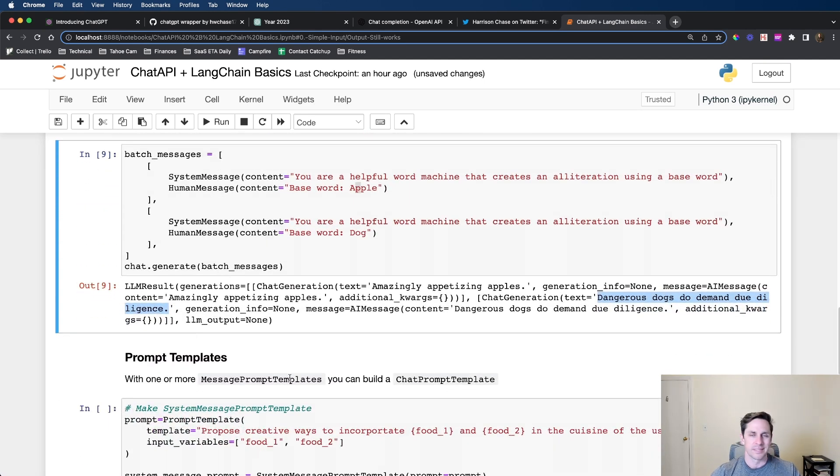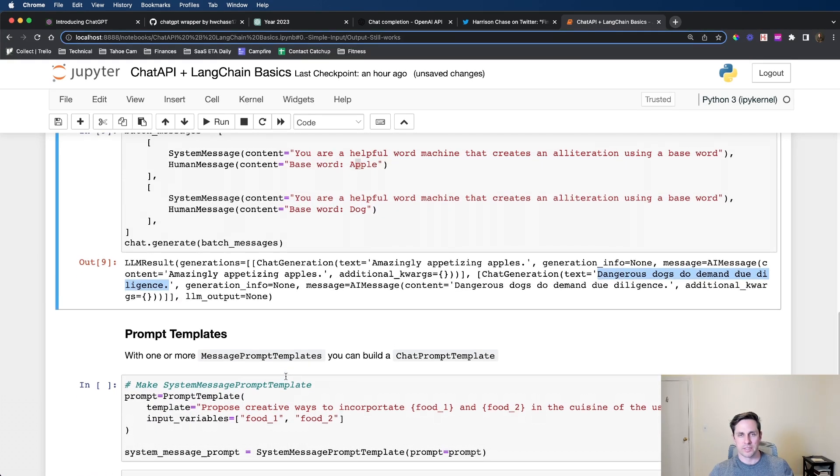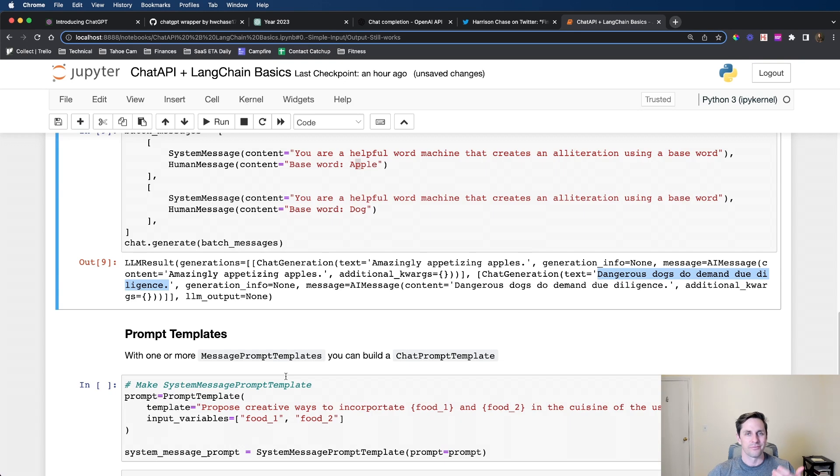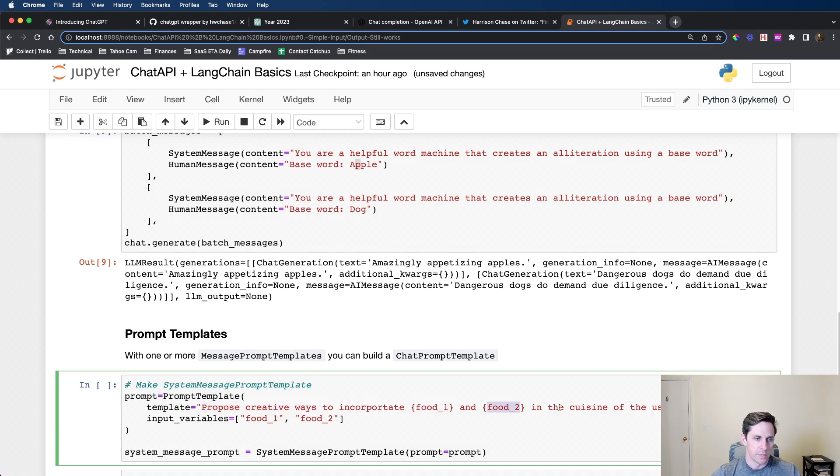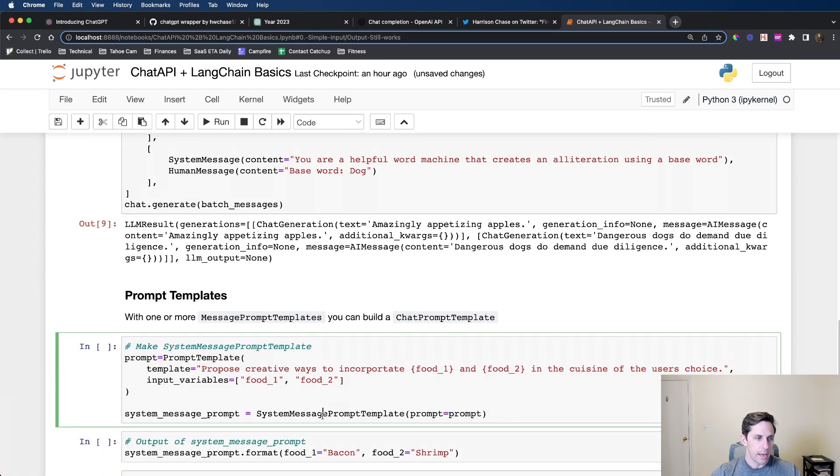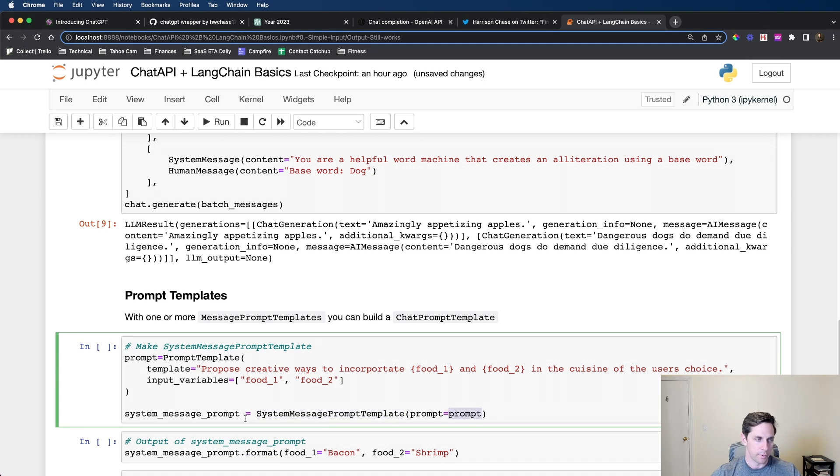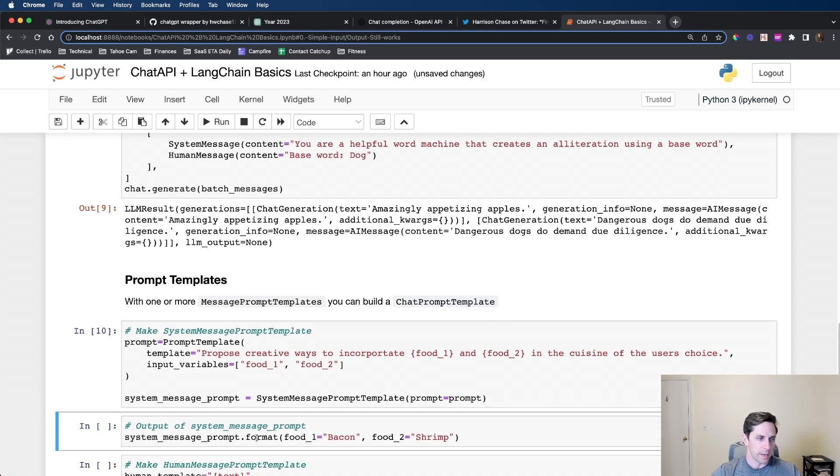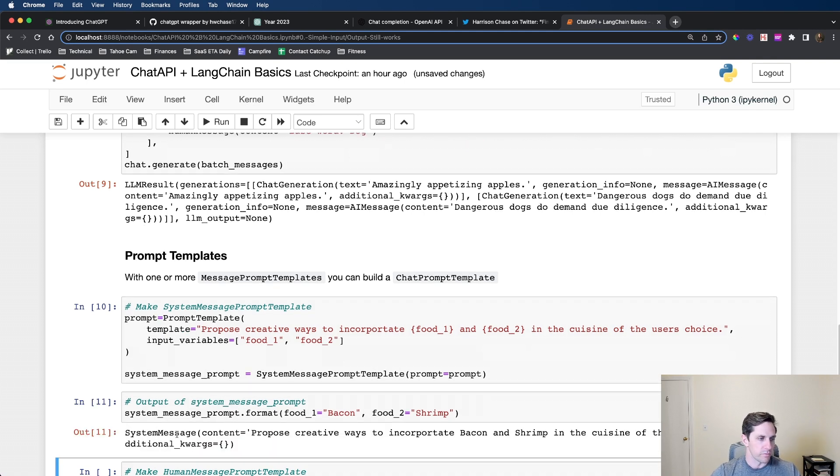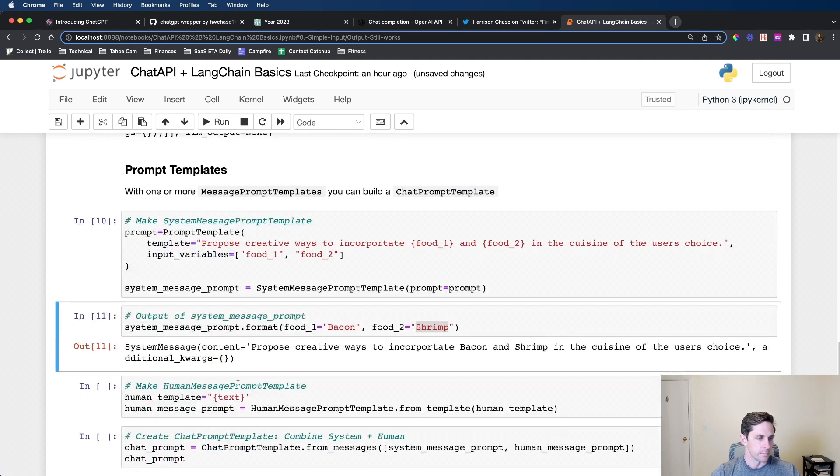Now let's get into prompt templates. We are familiar with prompt templates in the normal way where you have a template, you have some tokens, and then you pass it into your language model with your tokens filled out. It's very similar on the chat side. I'm creating another prompt template: propose creative ways to incorporate food one and food two in the cuisine of the user's choice. I'm creating a system prompt template with that. I'm going to call dot format, which is the easy way to see what your prompt would look like with your values filled out. We get a system message and I specify bacon and shrimp.